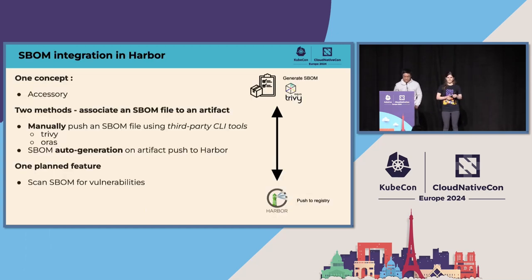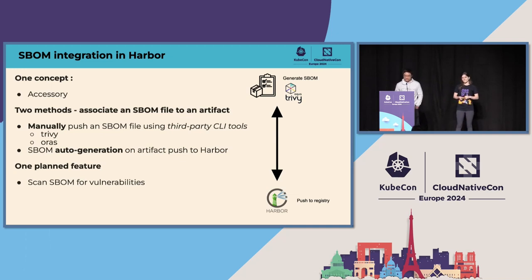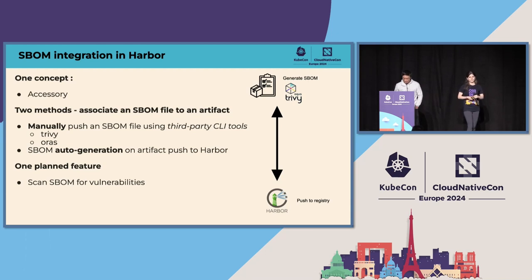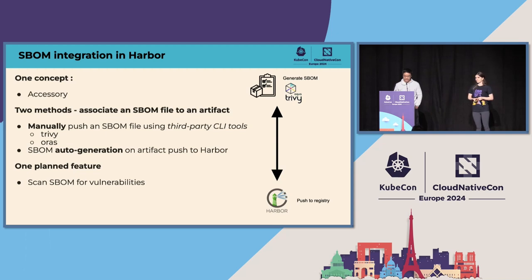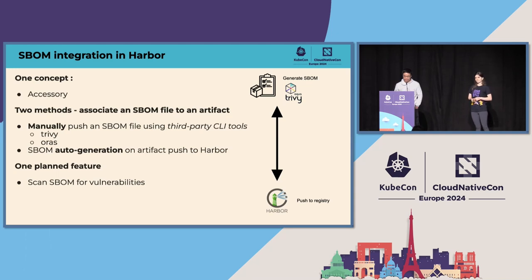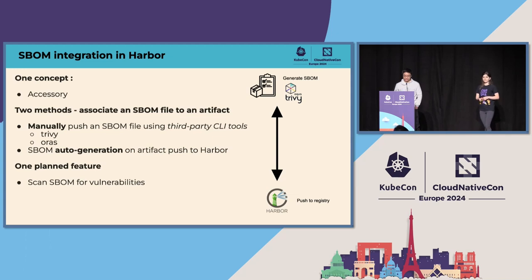Let's move to the section of SBOM integration in Harbor. Firstly, we will cover one concept called accessory. Then we will talk about two methods to associate SBOM files into an artifact in Harbor. One of them is to manually push an SBOM file using third-party CLI tools such as Trivy and Oras. And the other way is to automatically generate SBOM and associate it to an artifact on image pushed to Harbor. Then we will have one planned feature, which is scan SBOM for vulnerabilities instead of scanning the artifact itself for vulnerabilities.